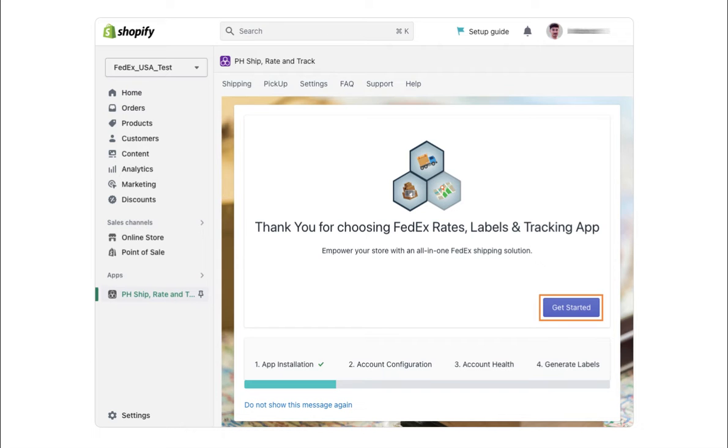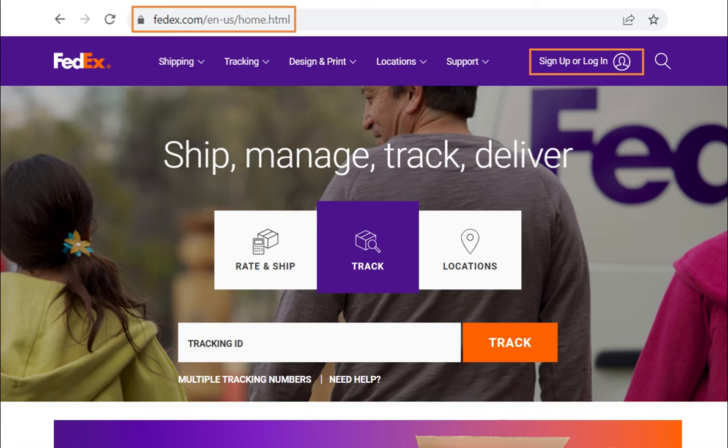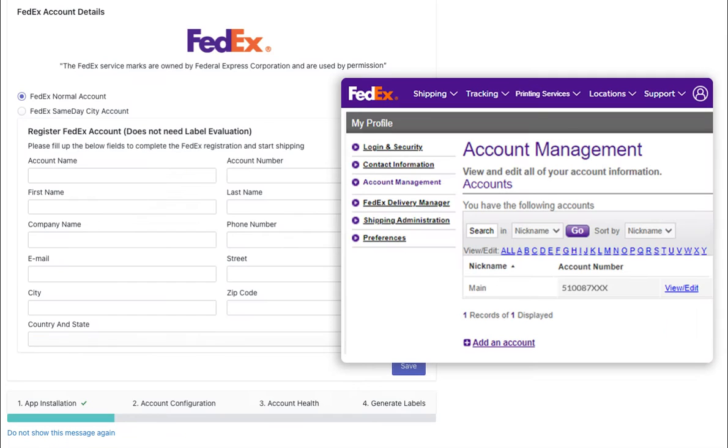To do this, you need to retrieve your FedEx account number from the Account Management tab on www.fedex.com. Go to the My Profile section and locate your account number.